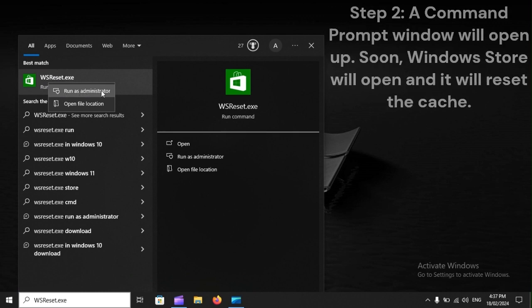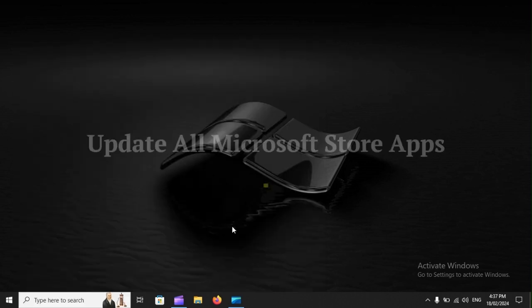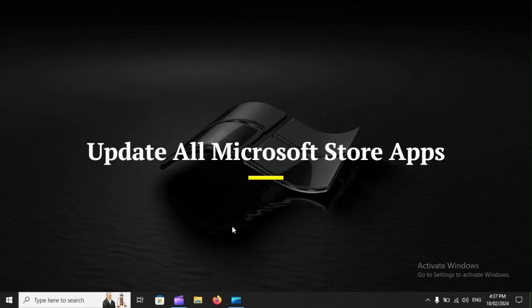Step 2. A command prompt window will open up. Soon, Windows Store will open and it will reset the cache. Update all Microsoft Store apps.